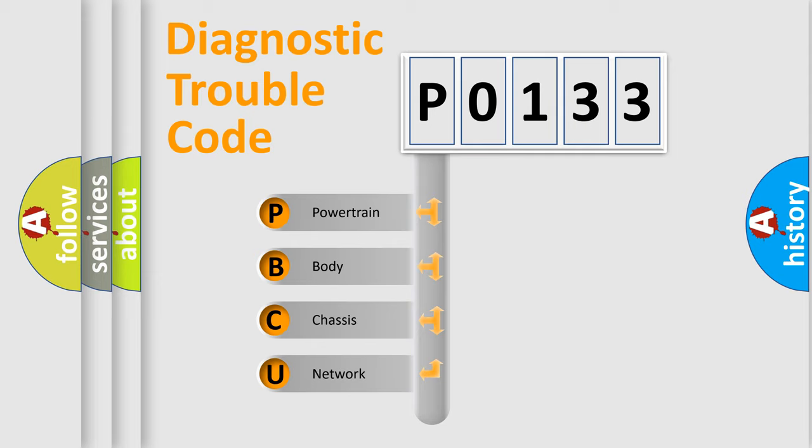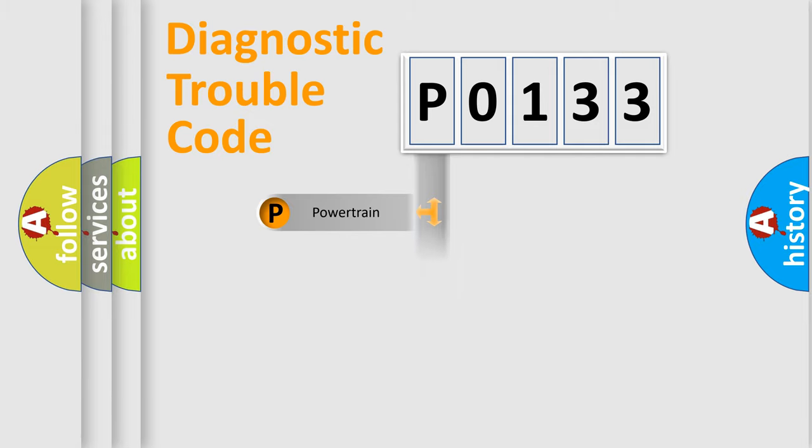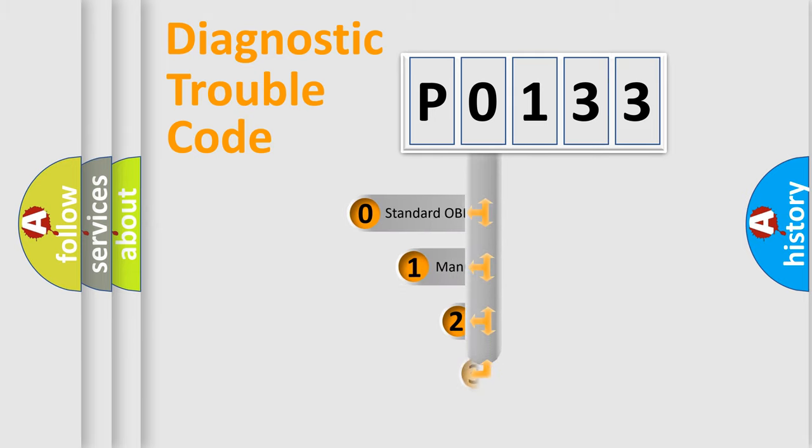We divide the electric system of automobile into four basic units: Powertrain, Body, Chassis, and Network. This distribution is defined in the first character code.